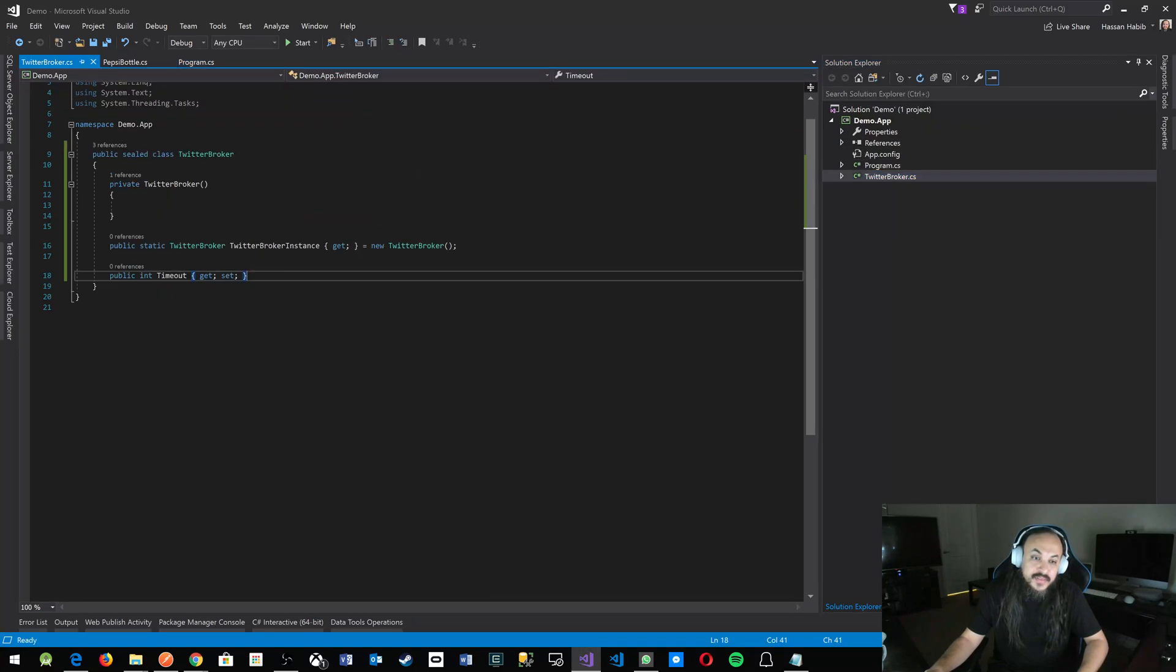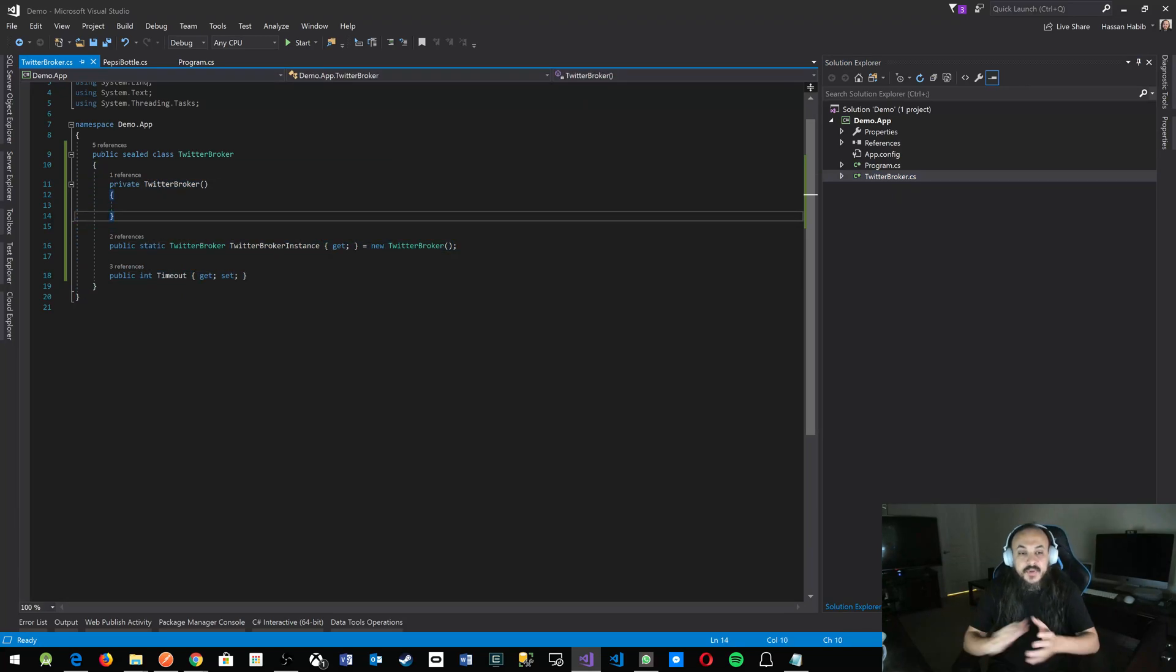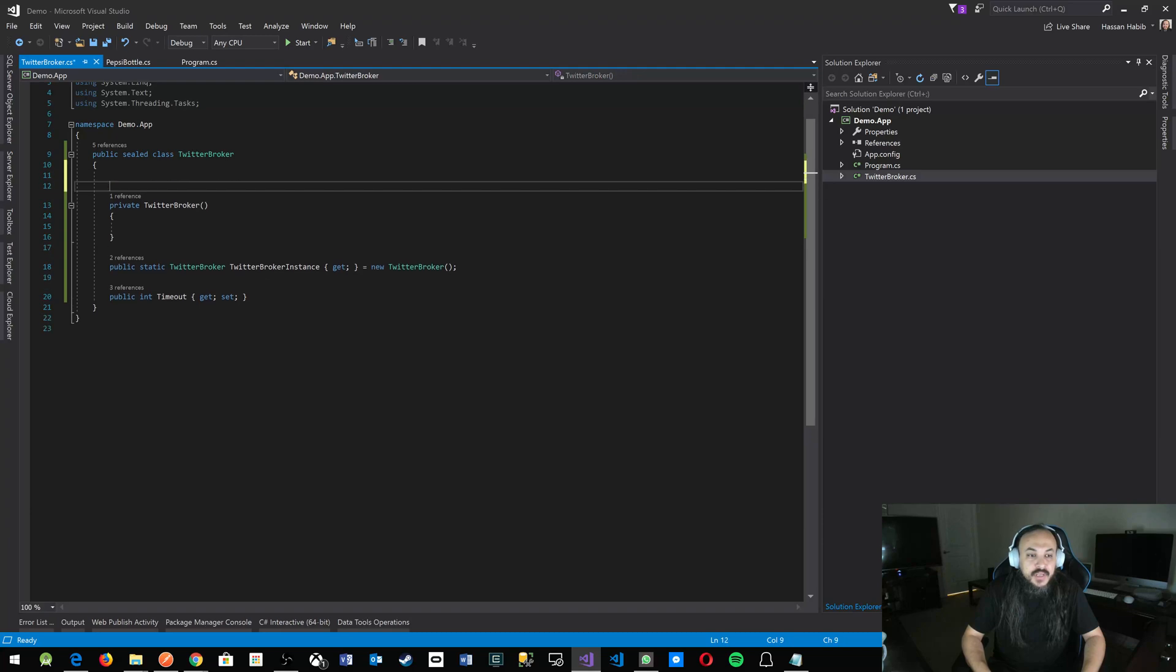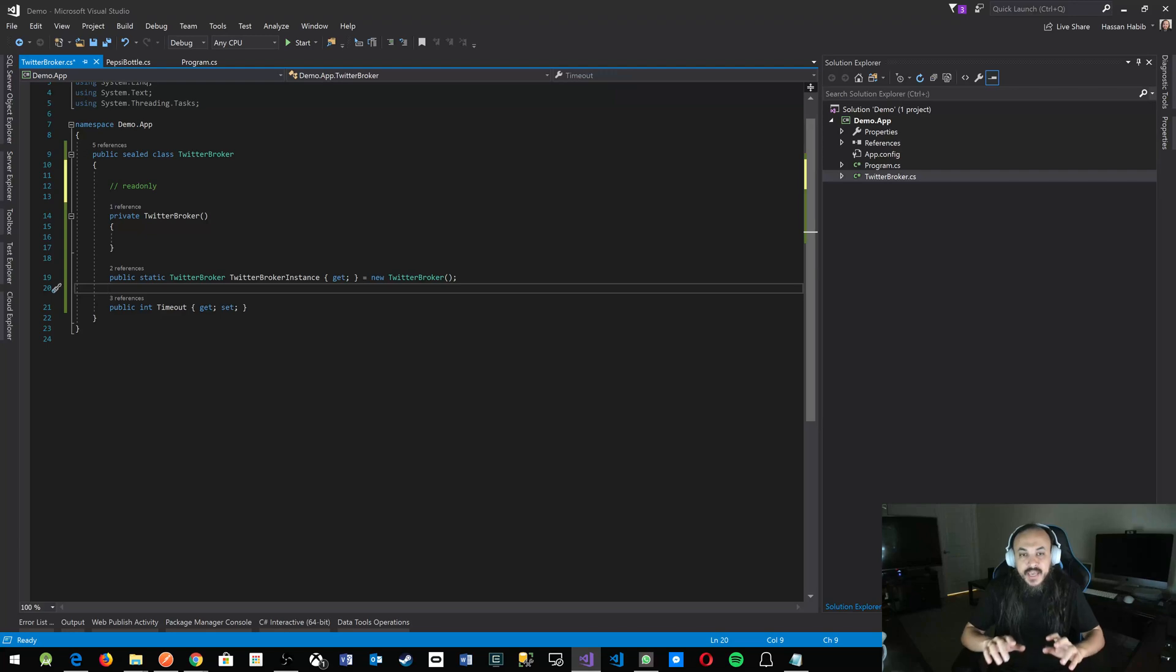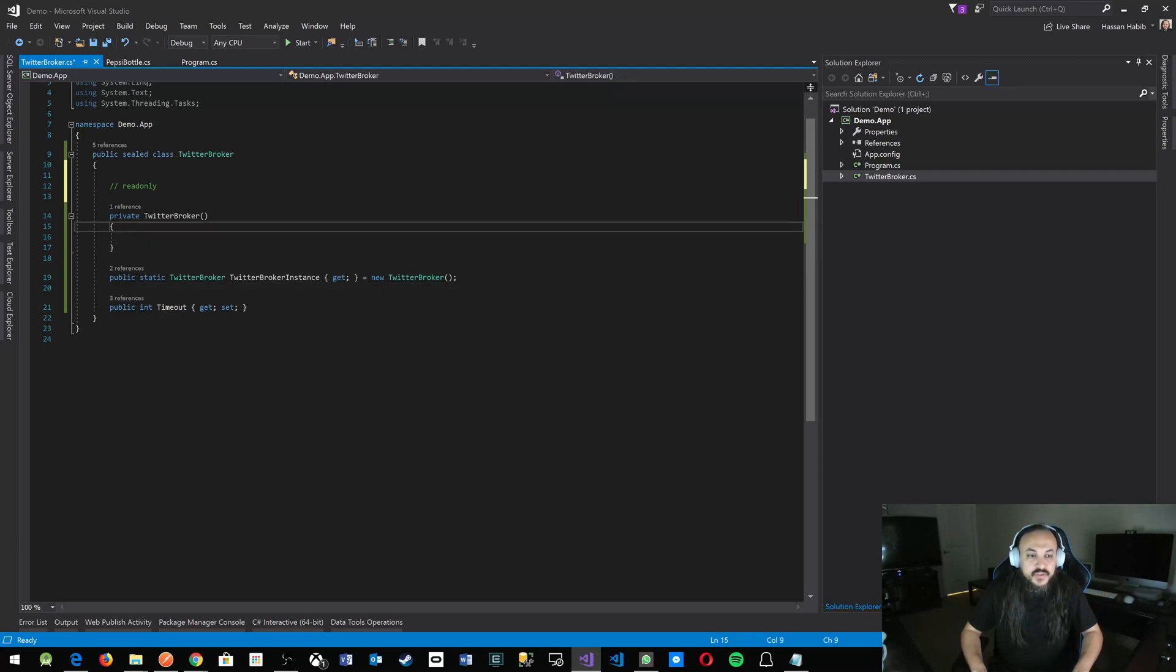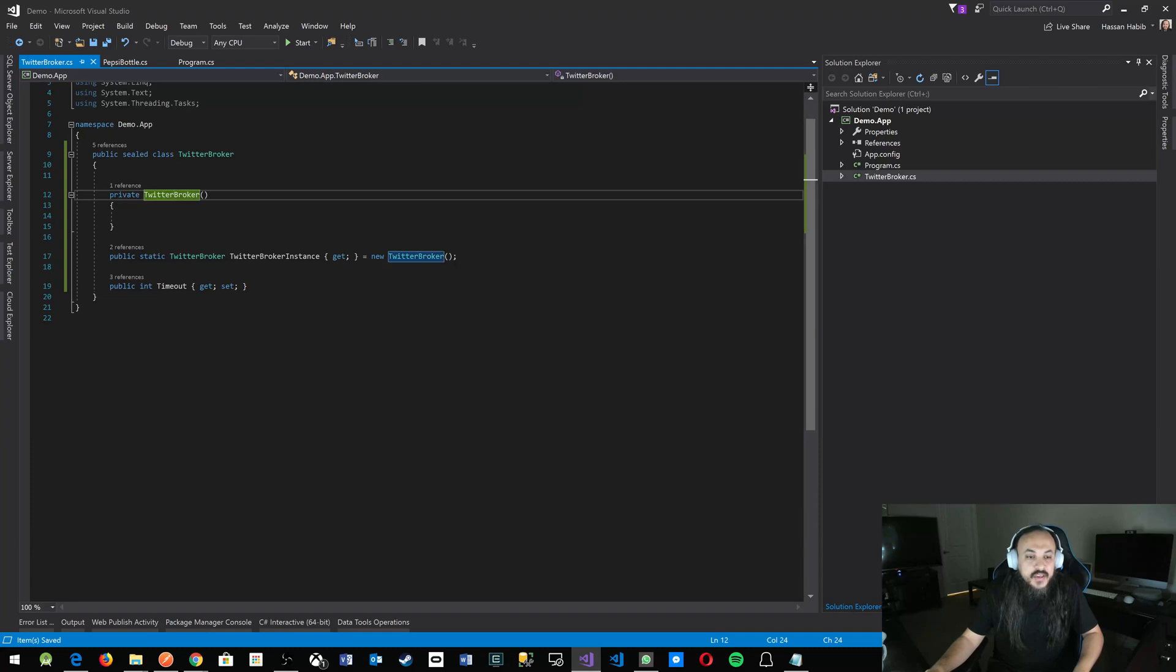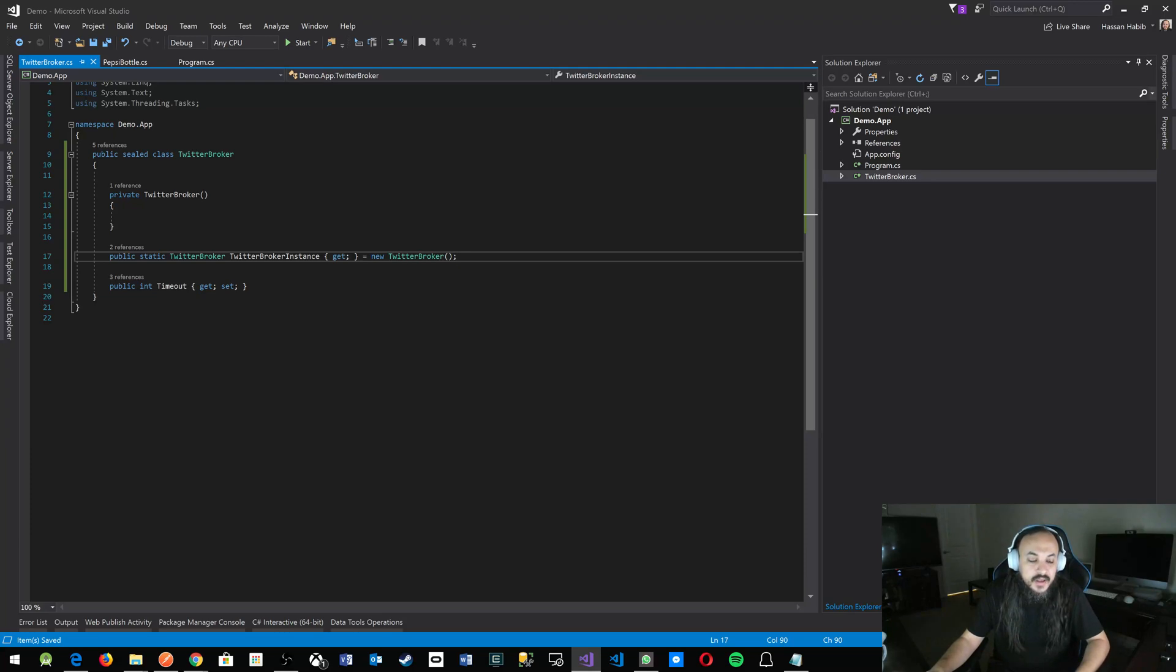This is the most simplistic way to implement a singleton. I've seen people create a read-only value, then do a get and check if it's null - you don't have to do any of that. It's just a couple of lines of code. You privatize your constructor and set up that static value, and boom, you got a singleton pattern in place.